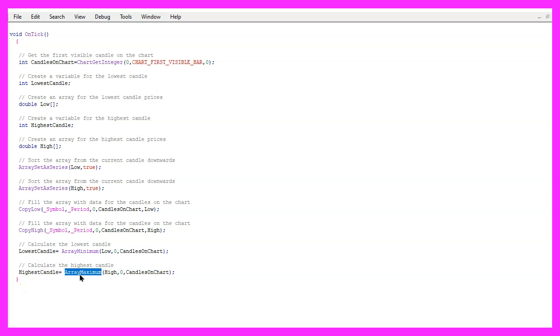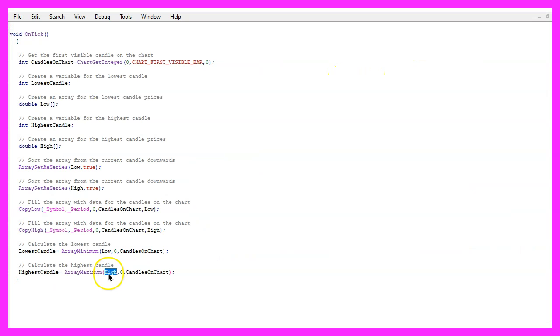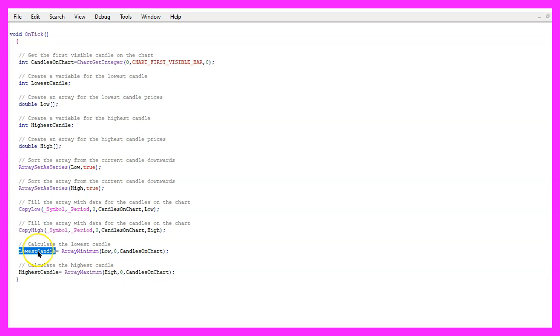For the highest candle, we use ArrayMaximum, that will give us the largest element or the highest price in our array. And this is the high array starting from candle zero for all the candles on the chart. So now we have the number for the lowest and for the highest candle.